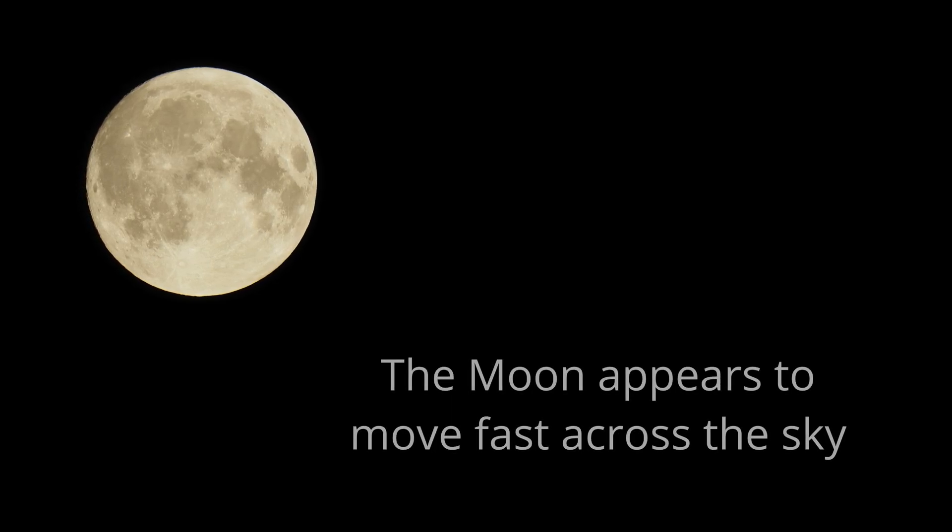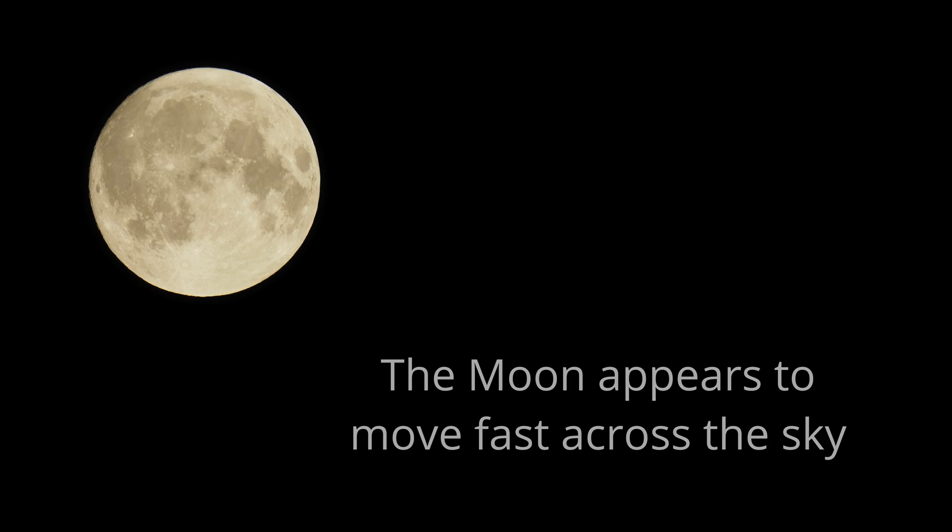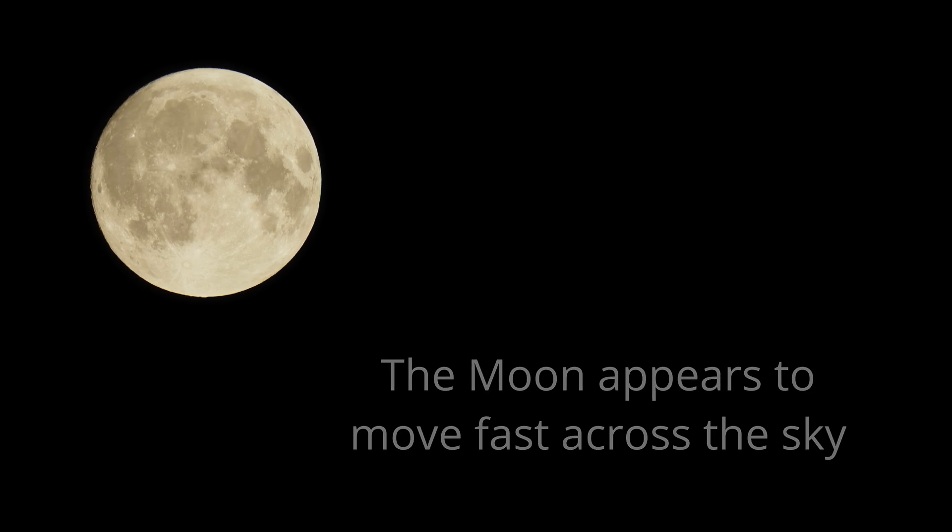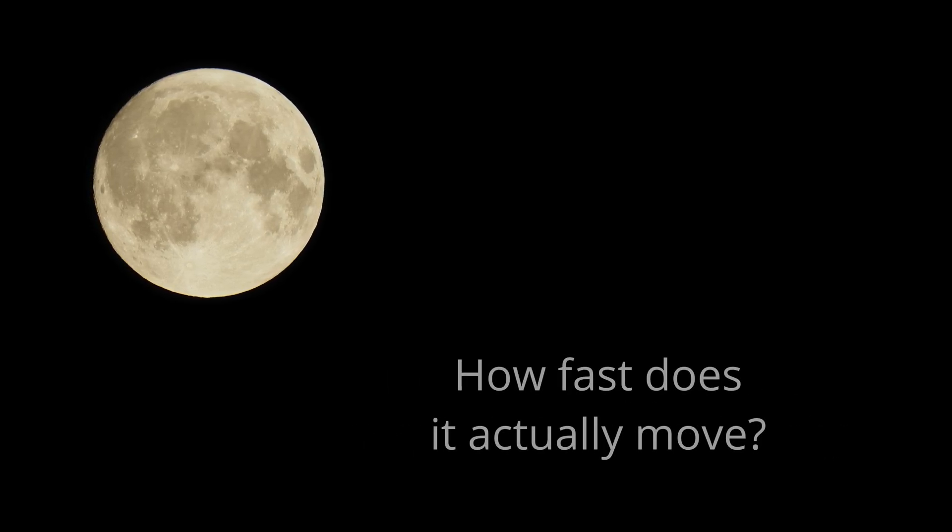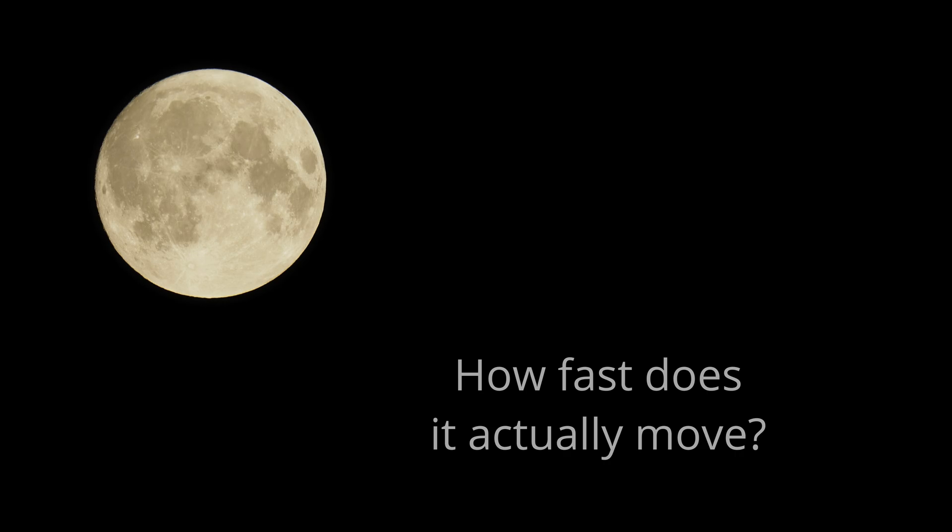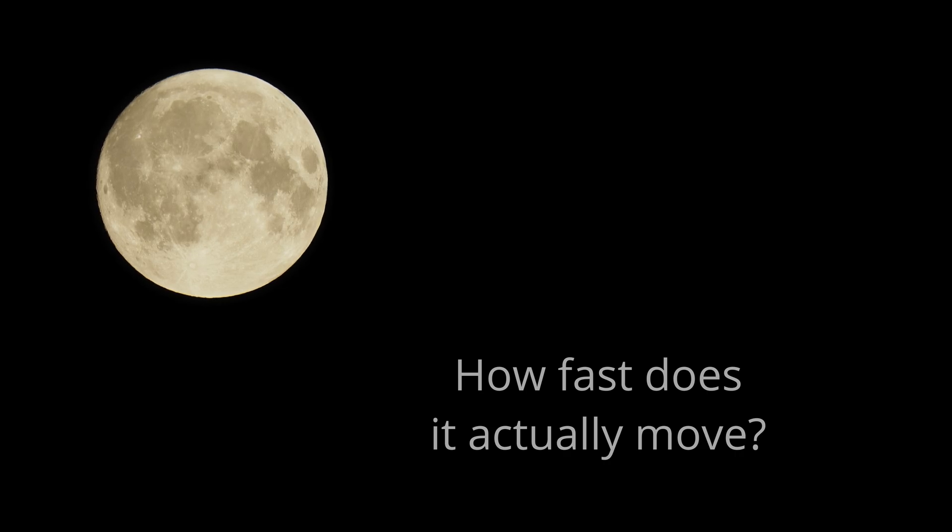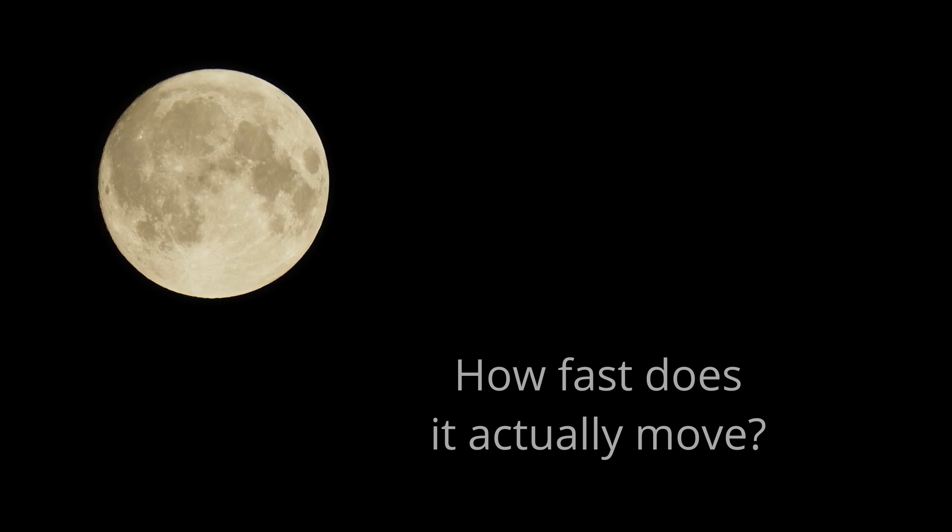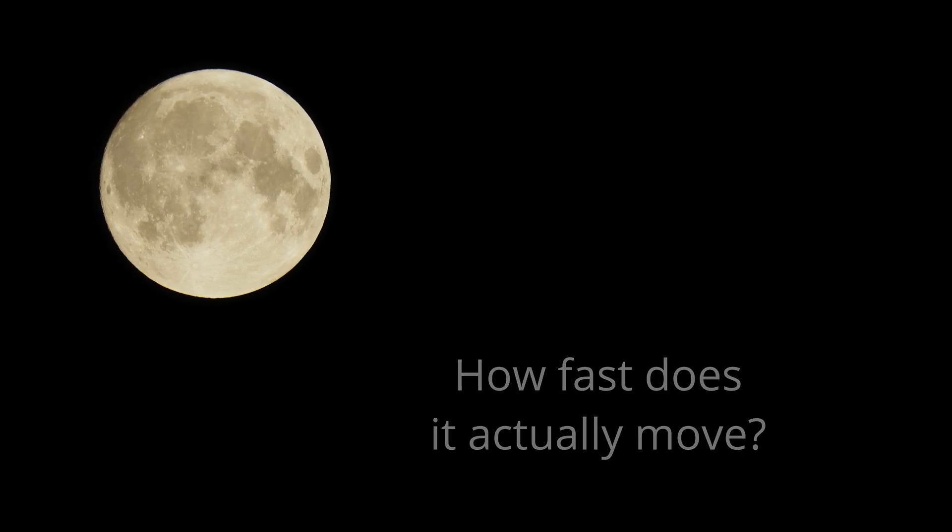Have you ever noticed the way the moon appears to move quickly across the sky? How fast does it actually move? Let's take a look.